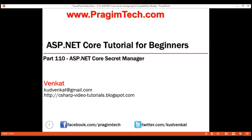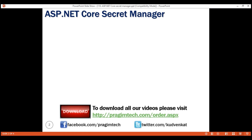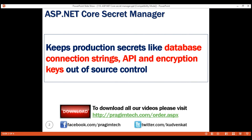This is part 110 of the ASP.NET Core tutorial. In this video, we'll discuss what is Secret Manager and why we use it. The main use of Secret Manager is to keep production secrets like database connection strings, API keys, encryption keys, etc. out of source control.